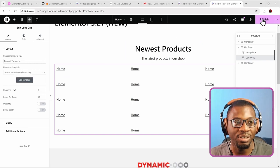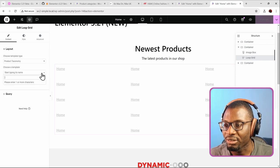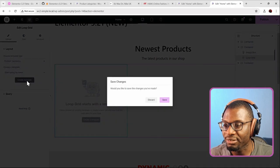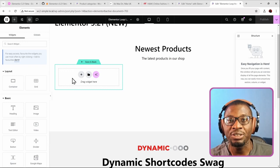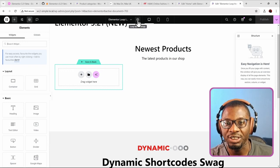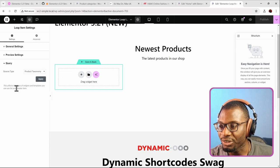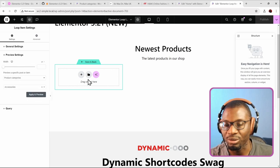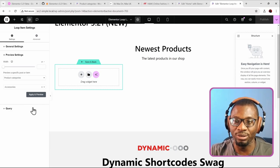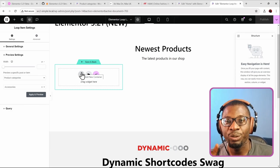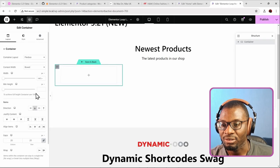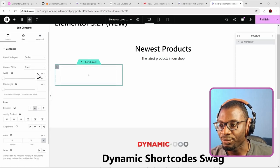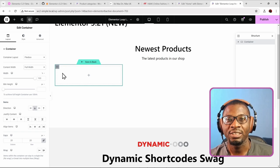I'll go to the new one, choose the product taxonomy, and create a new template. When you are using the taxonomy query, let me first change it under settings. The preview query is product taxonomy, which is correct. The preview settings are going to preview one of my products, so make sure you change this so you can easily see what is going on. Let me create a container and make sure it's full width.